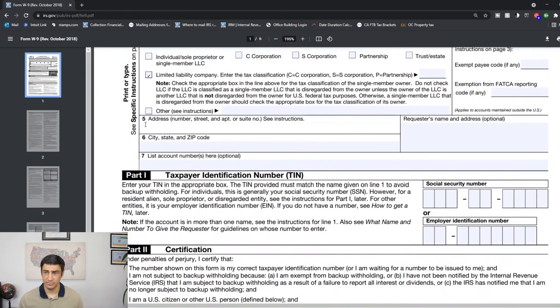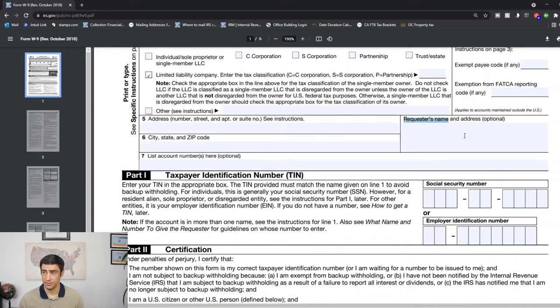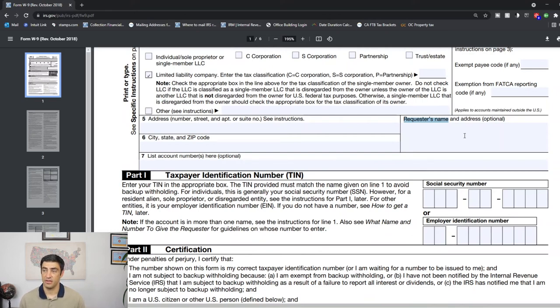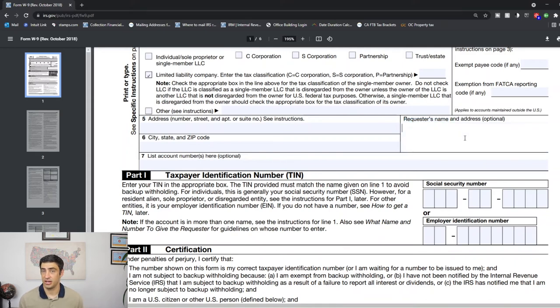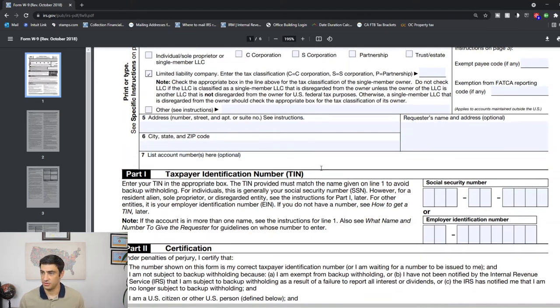You would put your mailing address here in line five and six, where you want that 1099 to go to. The requester's name: if you know the person who's paying you or requesting this W-9 to be filled out, then you can put their information here and just make a copy for your own records so you know to be on the lookout if any 1099s are going to be coming from them. List account numbers if you want, you can throw that in there.